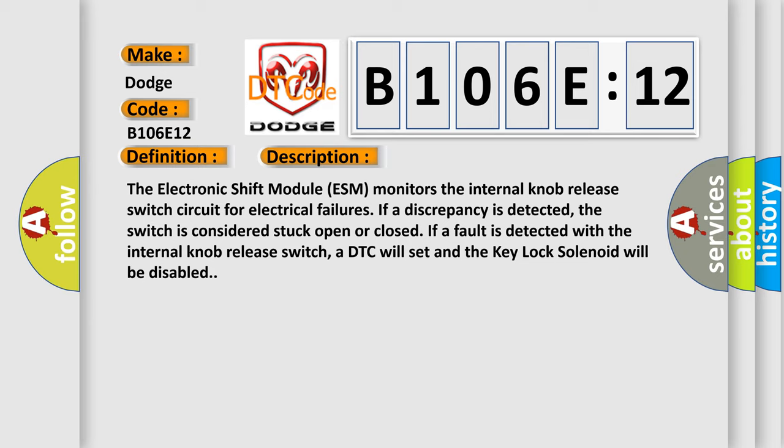The electronic shift module ESM monitors the internal knob release switch circuit for electrical failures. If a discrepancy is detected, the switch is considered stuck open or closed. If a fault is detected with the internal knob release switch, a DTC will set and the key lock solenoid will be disabled.